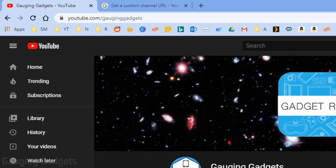So as you can see, for Gauging Gadgets, you can go to youtube.com/gauginggadgets and that'll bring you to my channel. That's because I have enabled and then configured a custom URL for my channel.